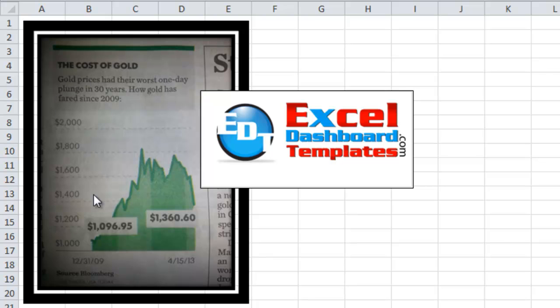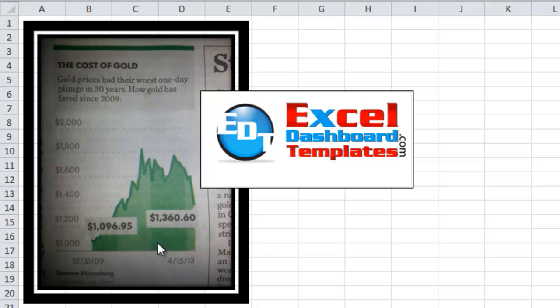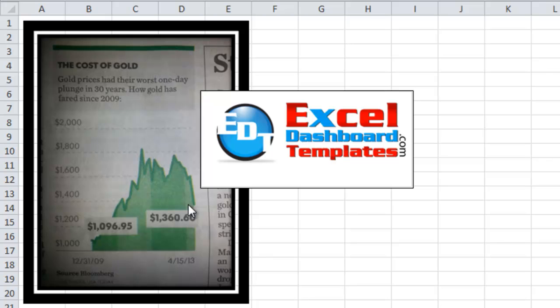So this is a cost of gold chart and you can see it looks like it's an area chart. It's got darker green and then lighter green that shows each one of the years. It's got these really cool call-outs that show the first data point and the last data point in the series.